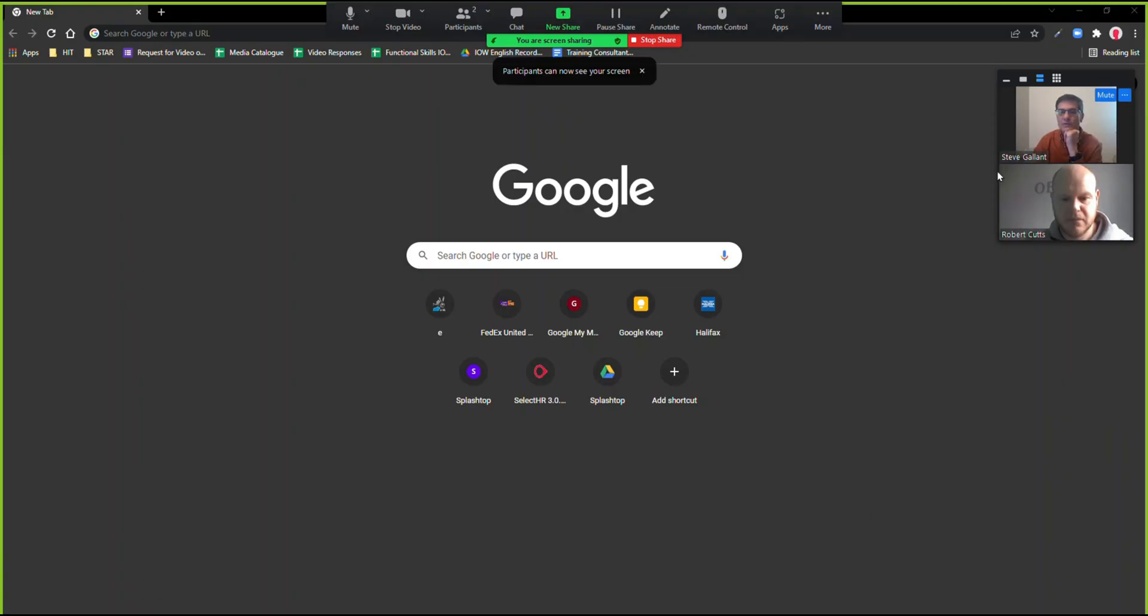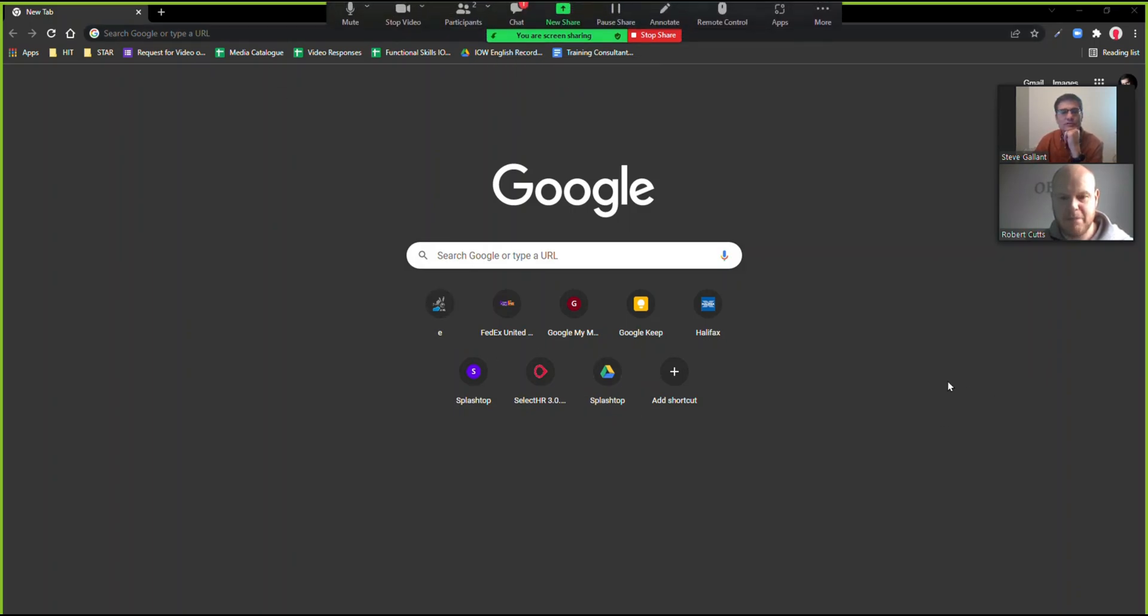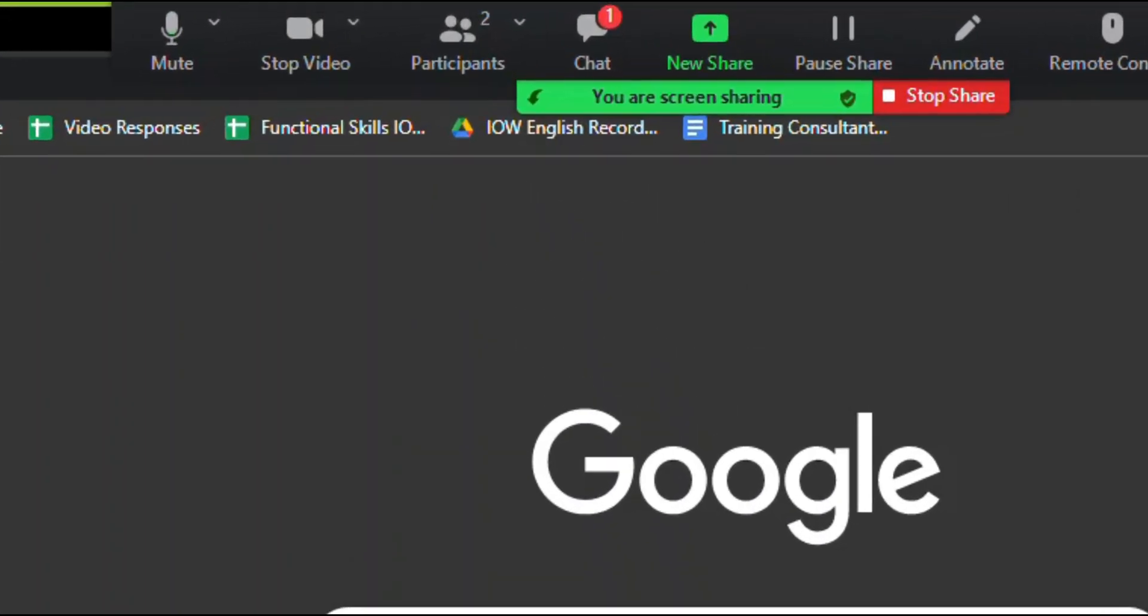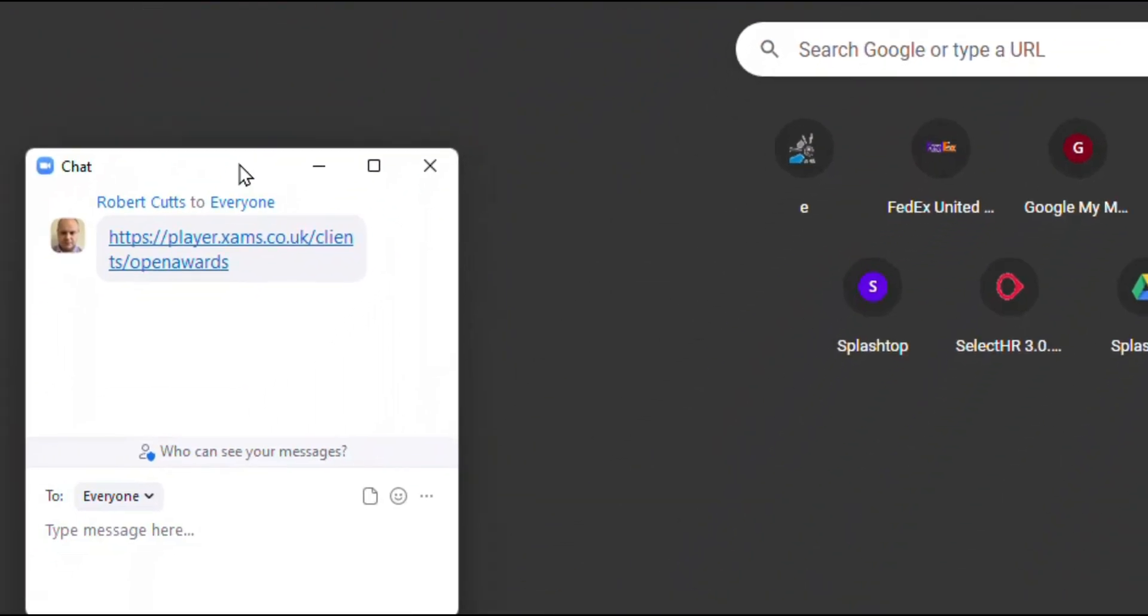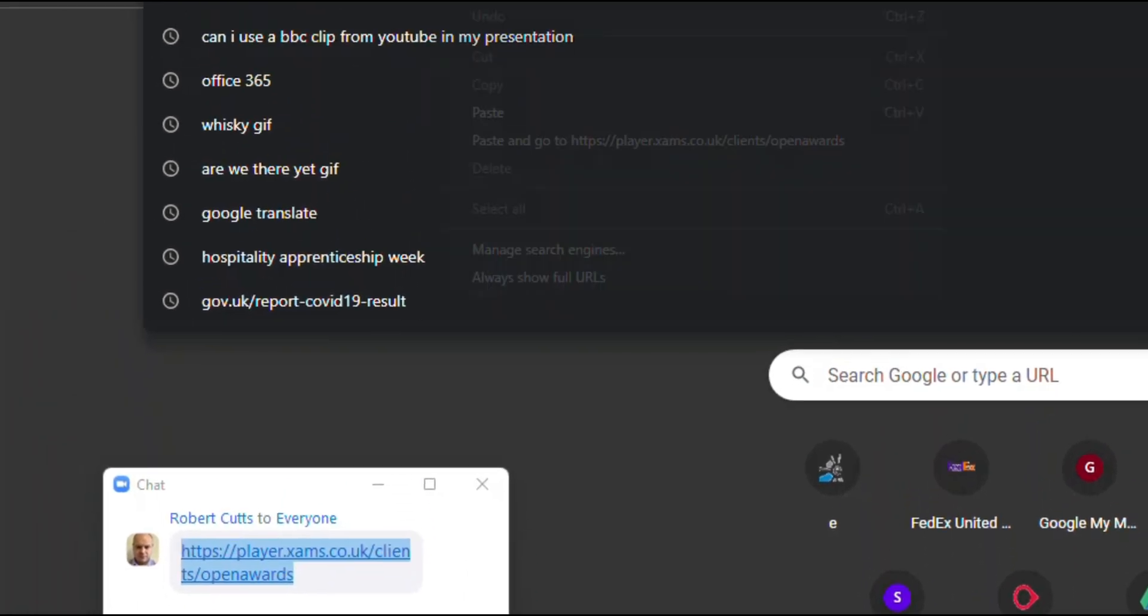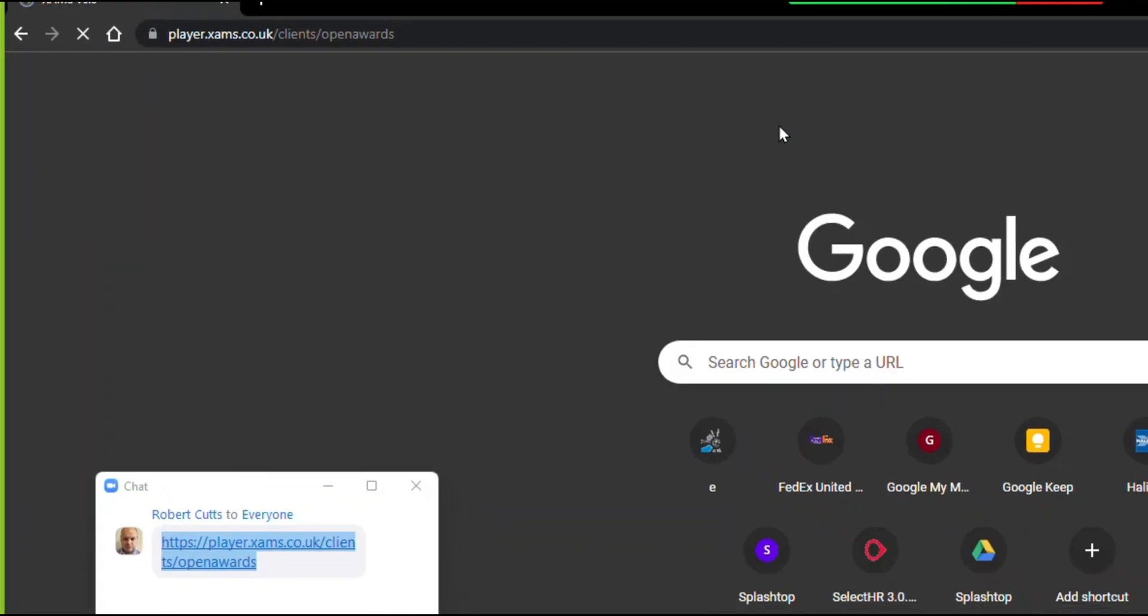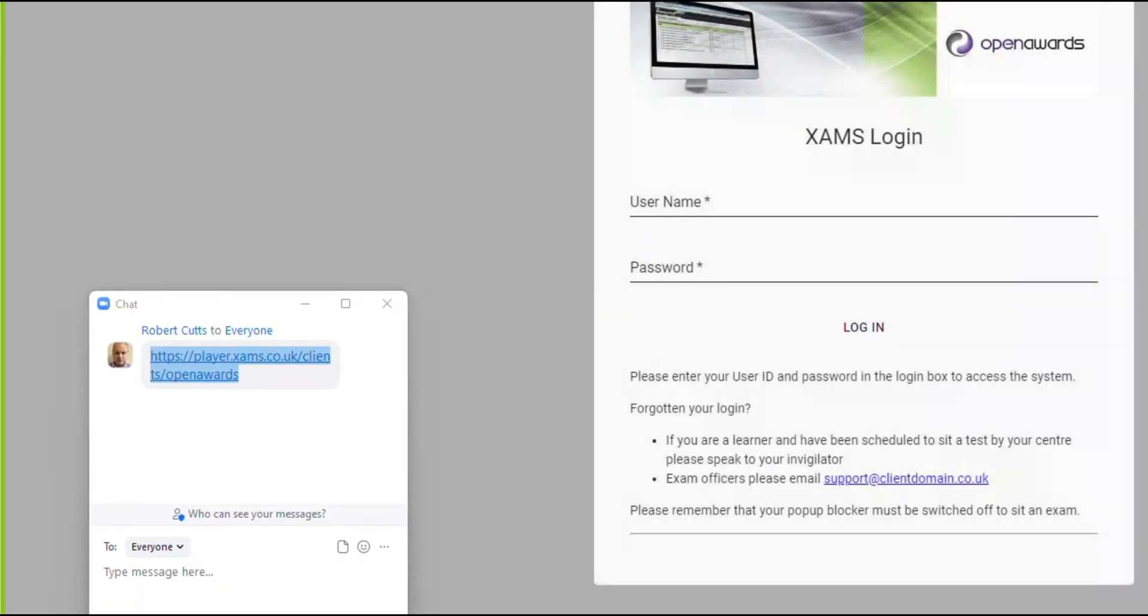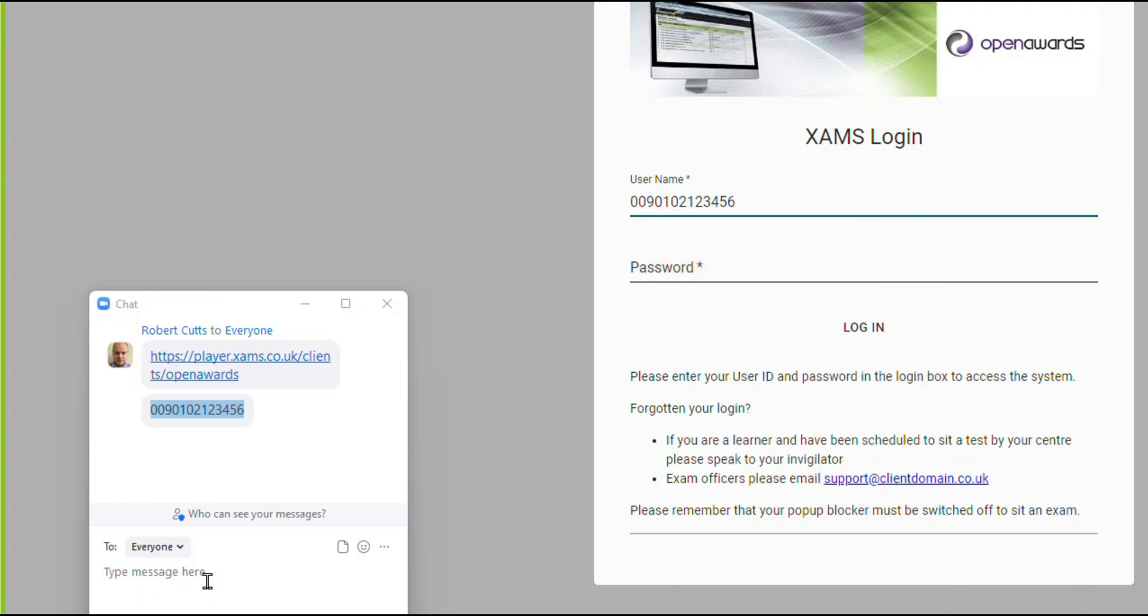Before starting your exam, the invigilator will share all the necessary information to get you to the exams platform in a chat box so that you can copy and paste. First, the invigilator will give you the website address or URL. Copy this from the chat box and paste it into your browser. Next, the invigilator will give you your login credentials to the portal. Simply copy the username from the chat box and paste it into the exam website login screen. Then repeat this for the password.